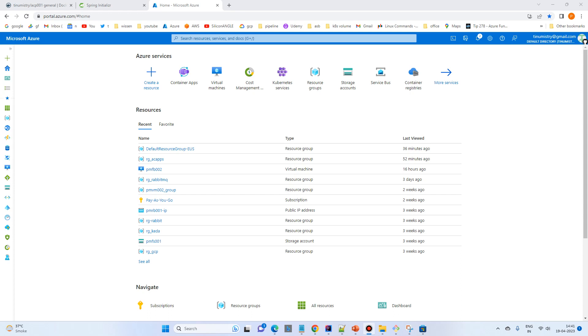In this video we will deploy the application that we have created and pushed towards the Docker Hub into Azure Container Apps.